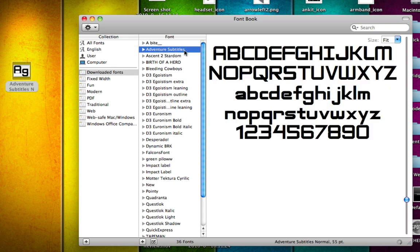There we have it. The font has just been added into FontBook and we can now use this font in pretty much any Apple application.